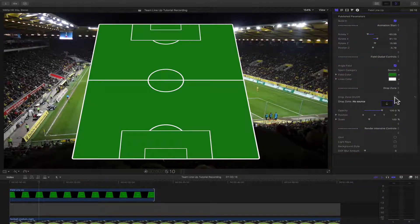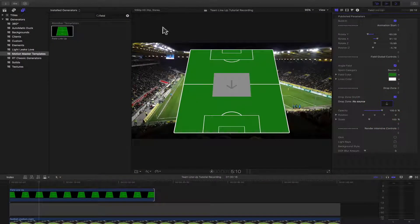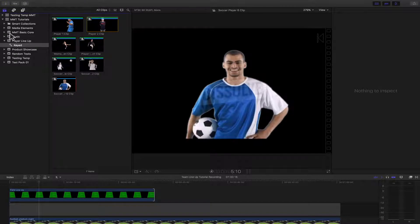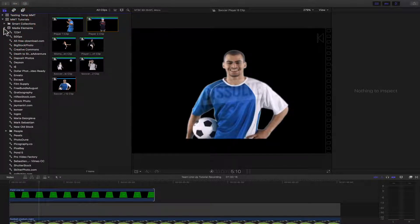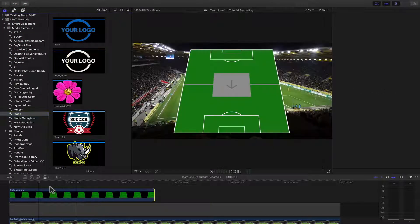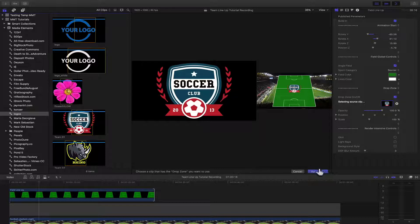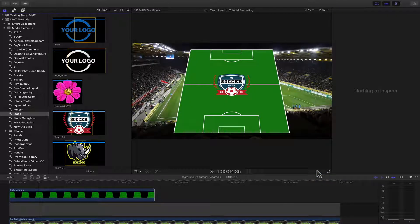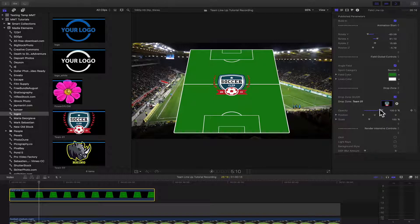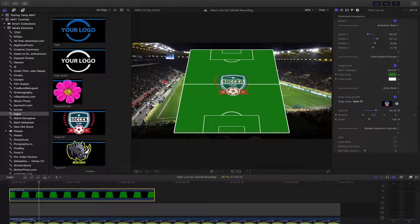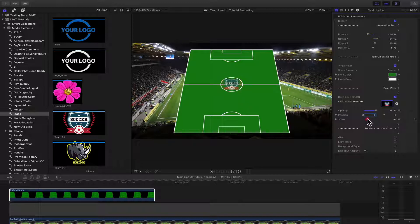We can also add a drop zone. If we turn on the drop zone and go into your media browser, select the drop zone and choose a logo, then click Apply Clip. Once you have added it, we can control the opacity and position of the drop zone — just click on the numbers to move left to right, or double-click to type in a value — and we can also adjust the scale.